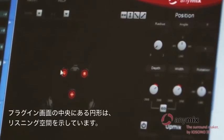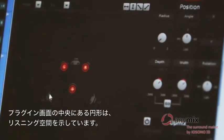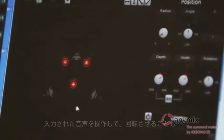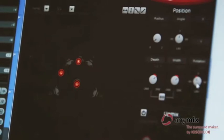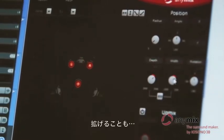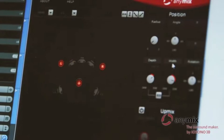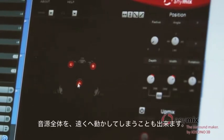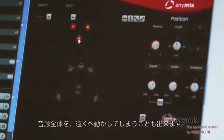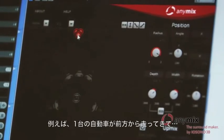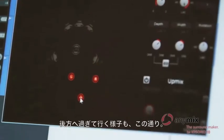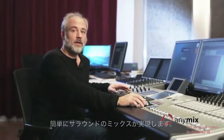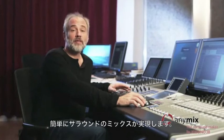See the inner circle here in the middle of the plug-in? That's your virtual listening space. You could take your channels and rotate them. You could spread them. And you could even take the entire audio scene and move it off into the distance. Think of a car passing you from the front and then disappearing far behind you. This is how you can make your surround mixes really come alive.